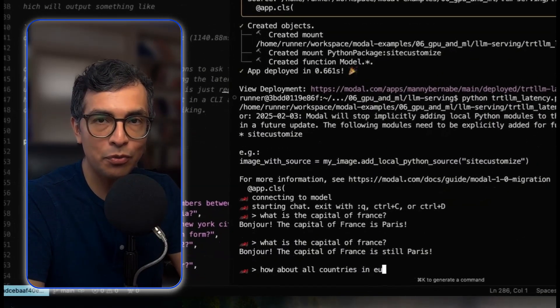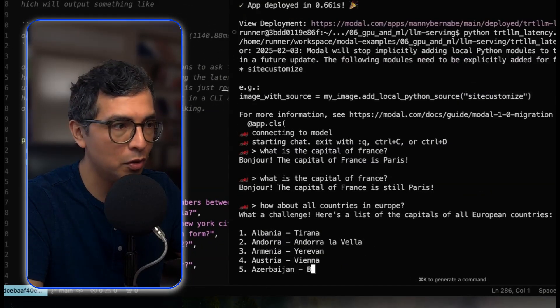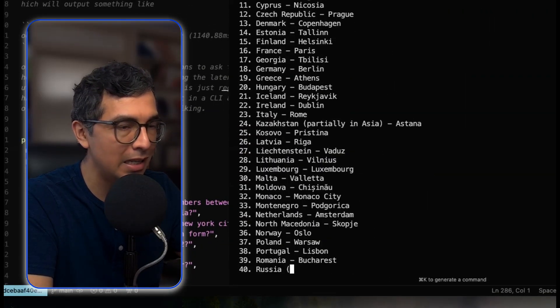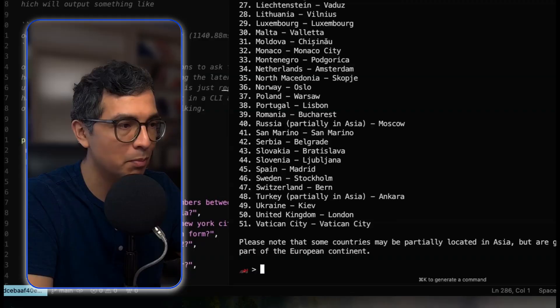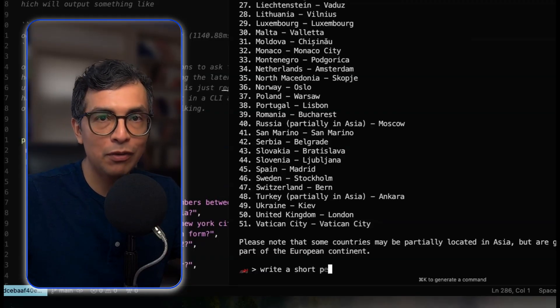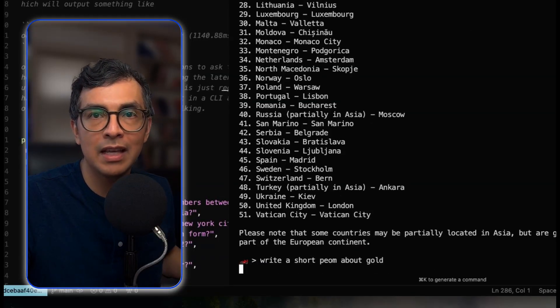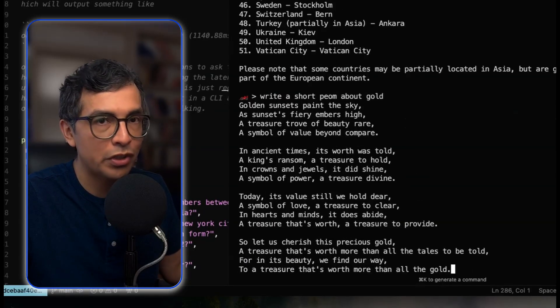Check this out — this is Llama 3 8B running on a serverless GPU and it is buttery smooth. Snappy responses, zero friction, exactly the kind of experience that keeps users engaged.